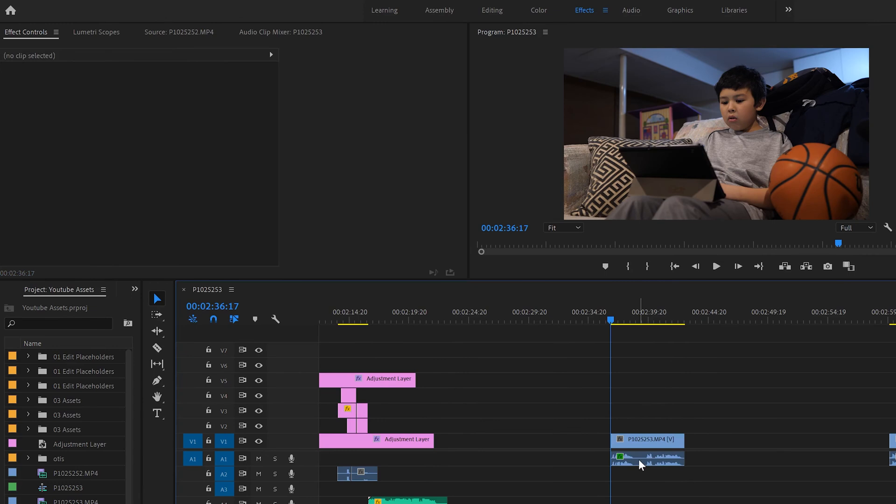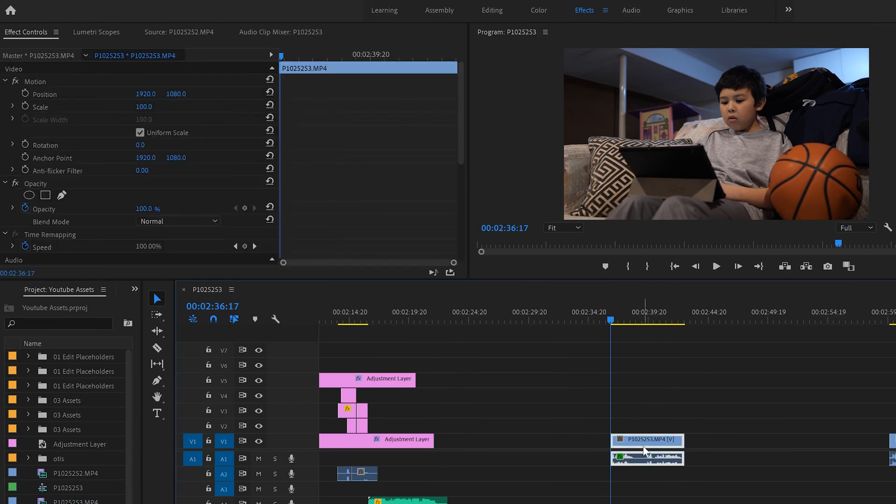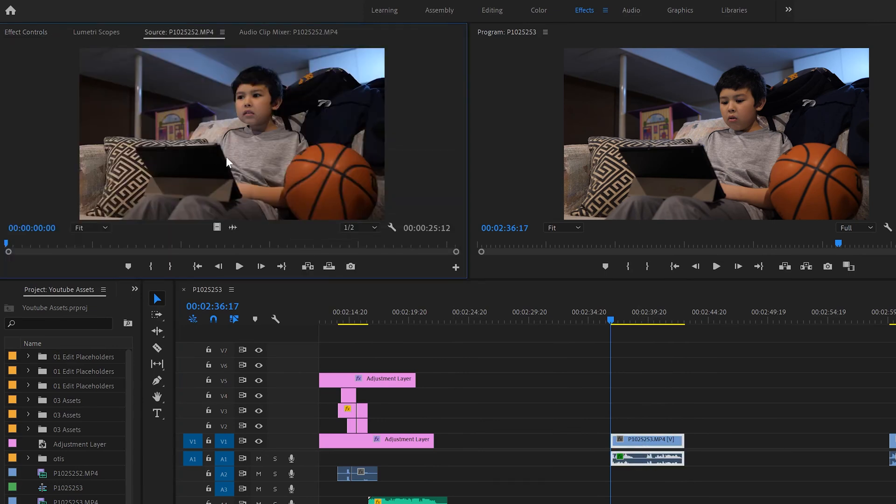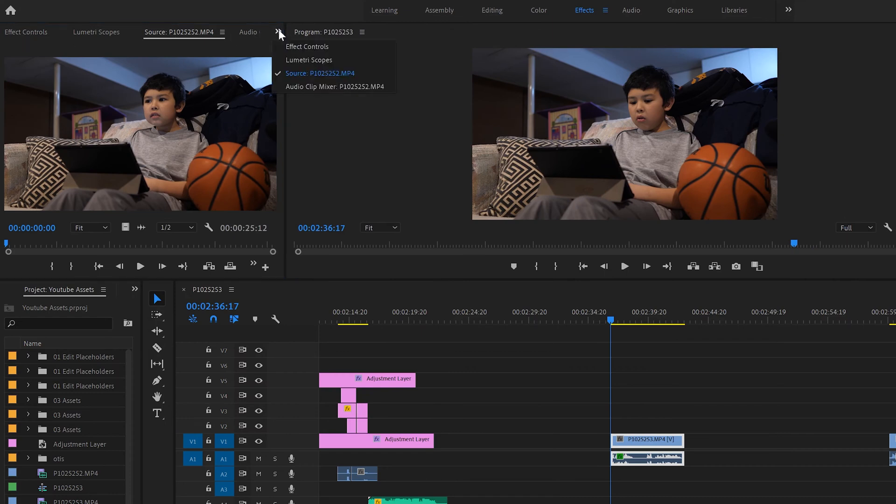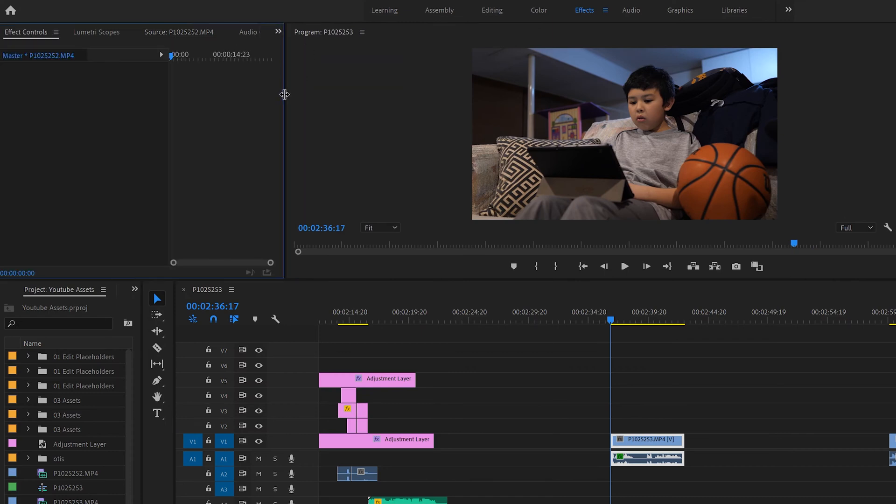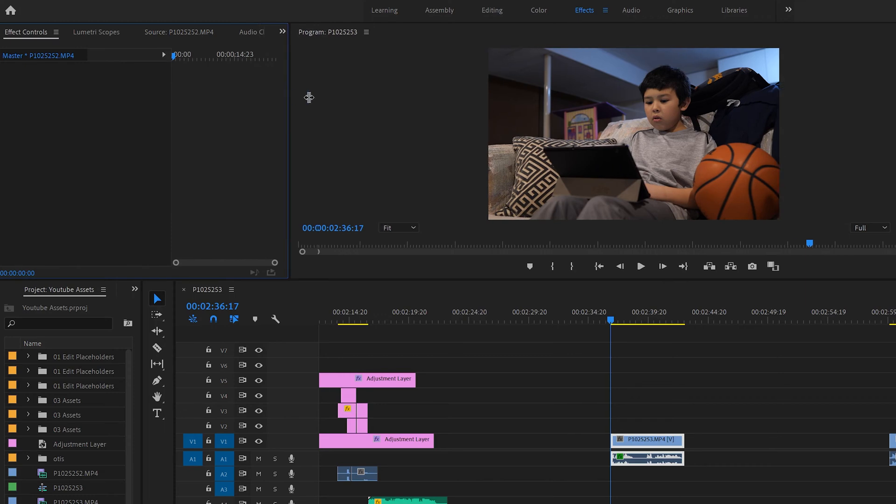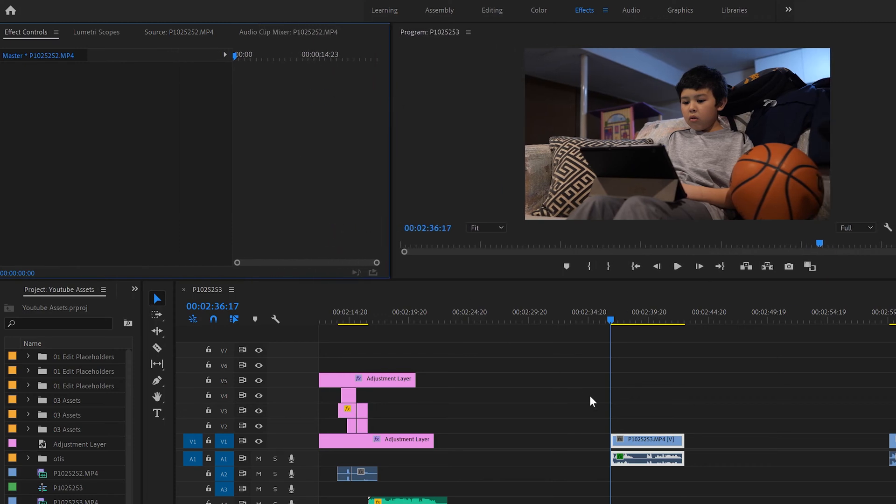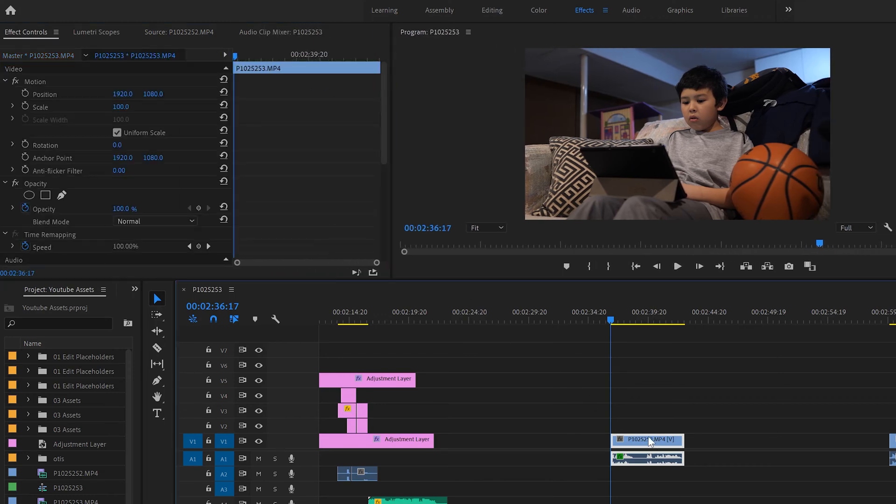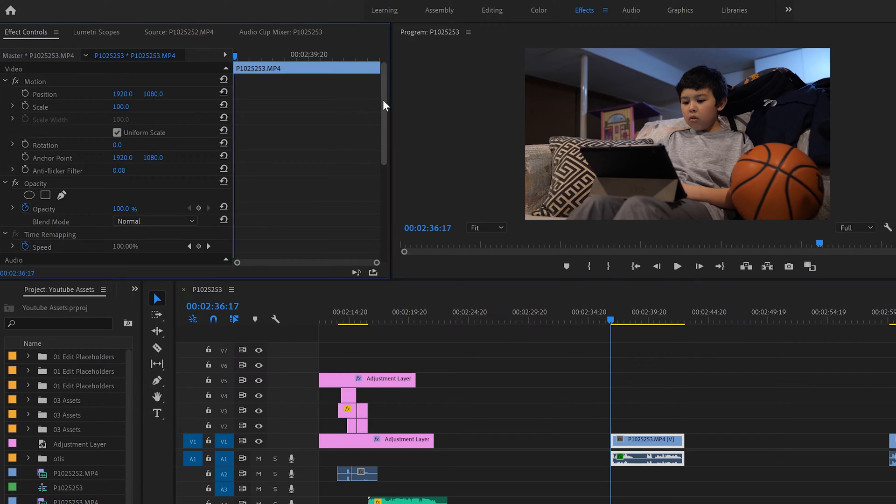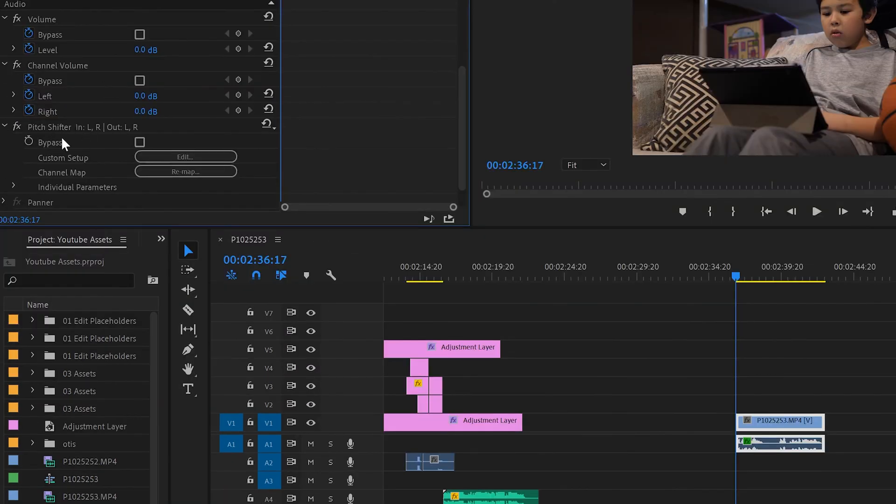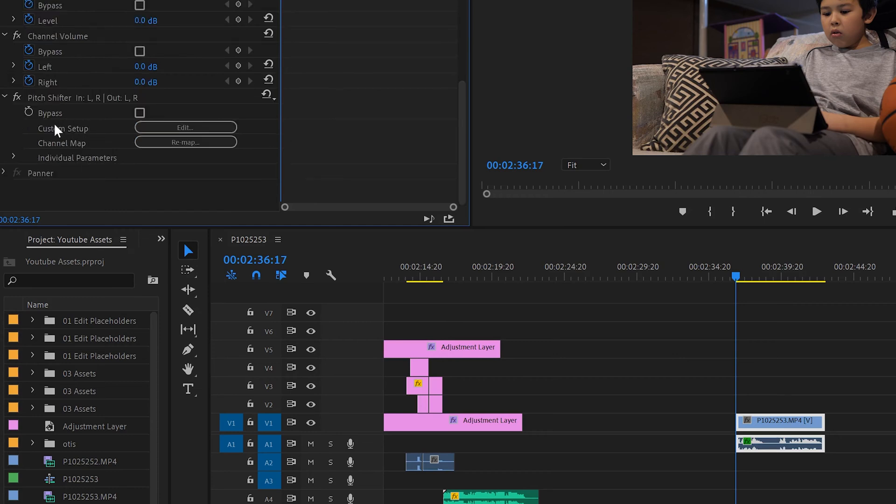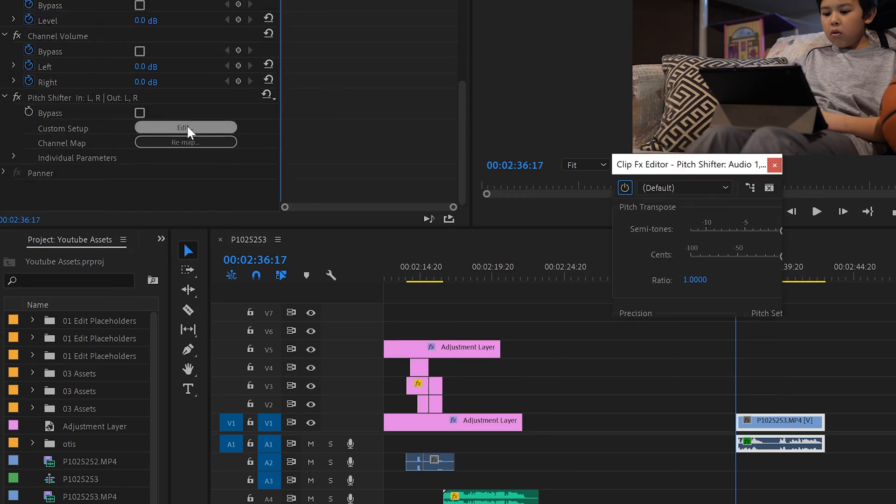Now you're going to click on that clip and you're going to go over to effect controls. You might have your source window open and you're on here. You might not see it. You might have to click on these little double arrows and then go to effect controls. Okay, so within effect make sure you're clicked on your clip when you do that. Okay, so then we're going to skip past video here because we're going down to audio and there we find pitch shifter that we just added. To edit pitch shifter we go where it says custom setup and just click edit.